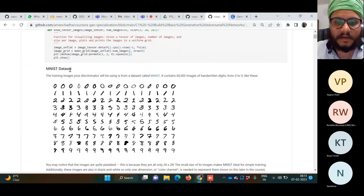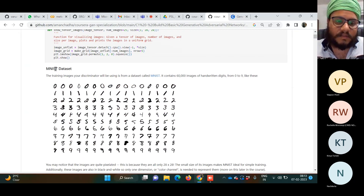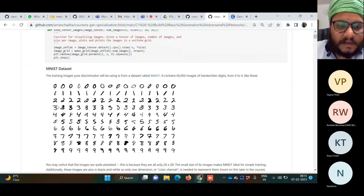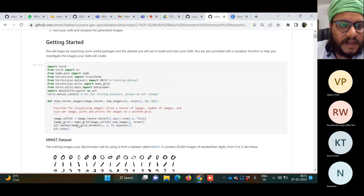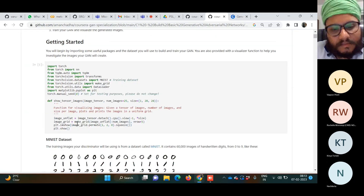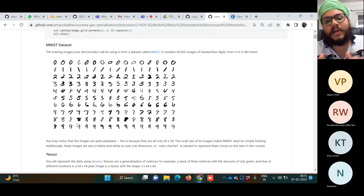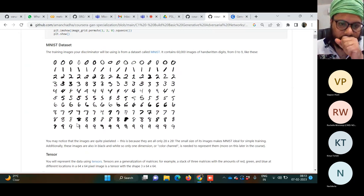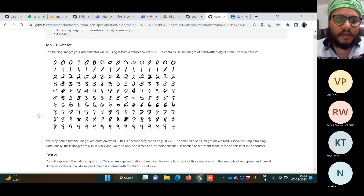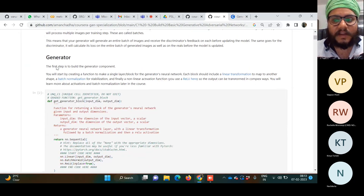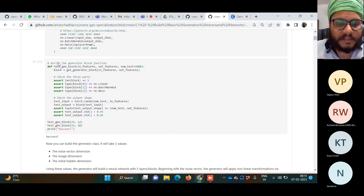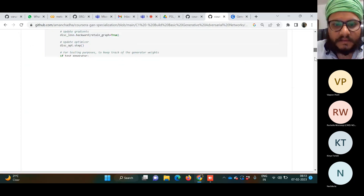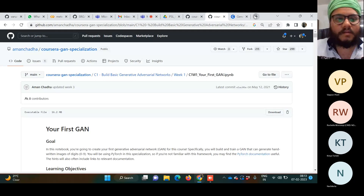GANs started with the MNIST dataset — handwritten digits, a digit classification problem with 10 classes, zero to nine. We want to build a model that can generate images or a distribution of data similar to the original distribution, and it doesn't need any labeled dataset.